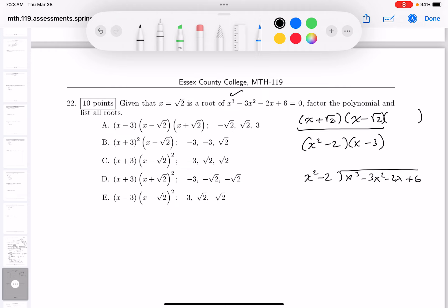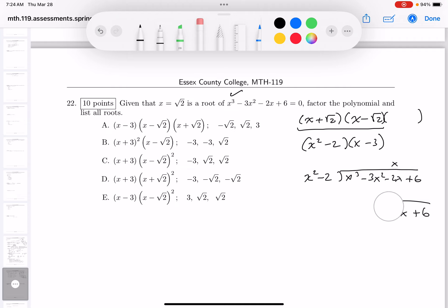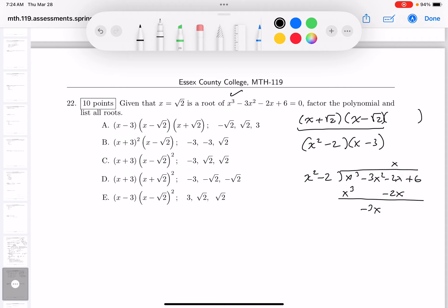Doing the long division confirms this: x divides in giving x³ − 2x; subtracting leaves −3x² + 6; then −3 divides in giving −3x² + 6 with remainder 0. So x − 3 is confirmed as the third factor. The three roots are √2, −√2, and 3, and the three factors are (x − √2), (x + √2), and (x − 3). That's choice A.